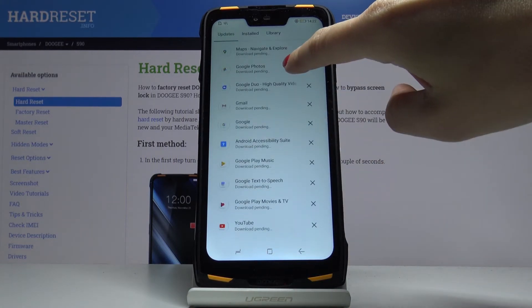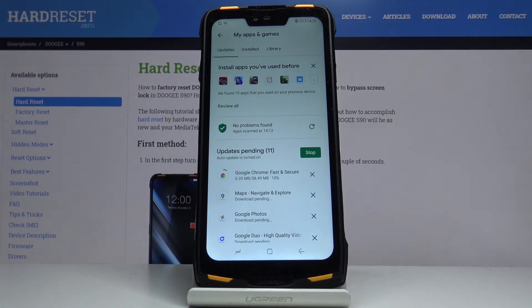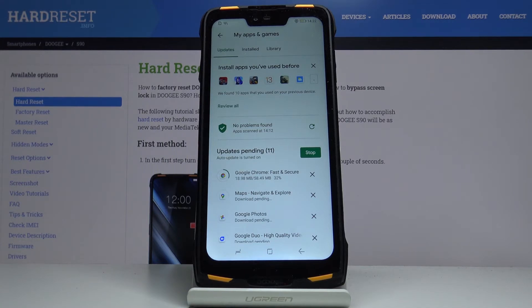That's it — this is how you can update apps on your Doogee S90. Thank you for watching, please subscribe to our channel and leave a thumbs up.